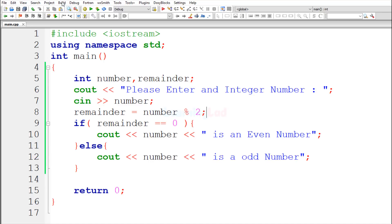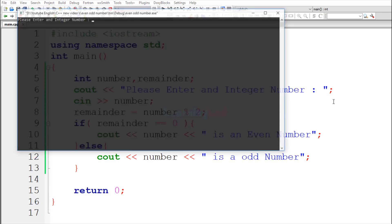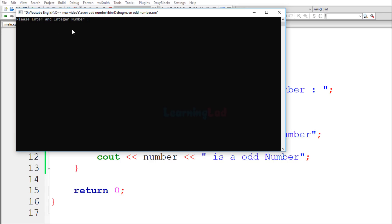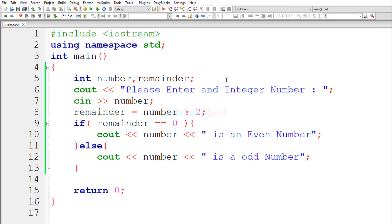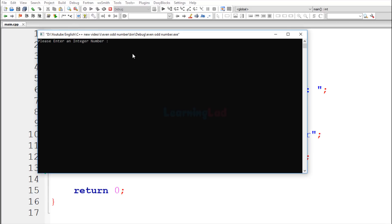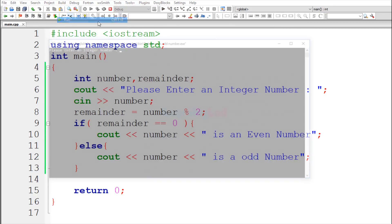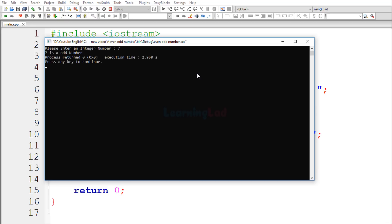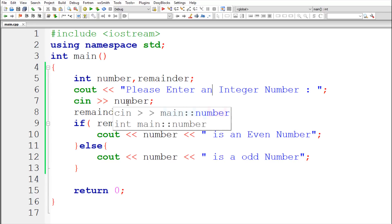I'll save this program and go to Build and Run. It says 'Please enter and integer number' — there's a spelling mistake; it should be 'an' instead of 'and'. I'll fix that and build and run again. Entering 6 gives '6 is an even number'. Running again and entering 7 gives '7 is a odd number'. The program is working correctly.